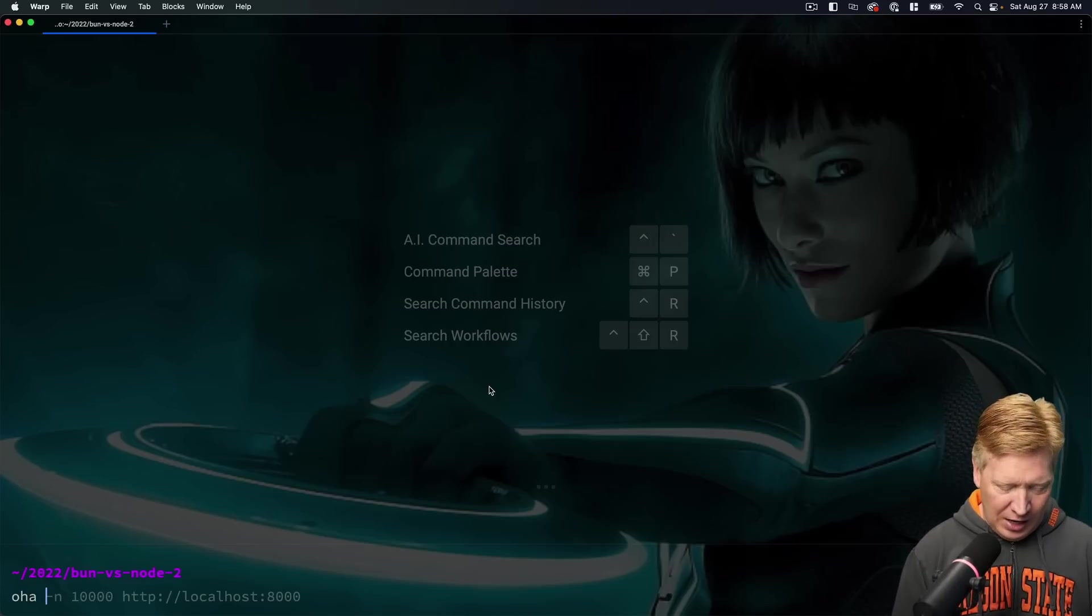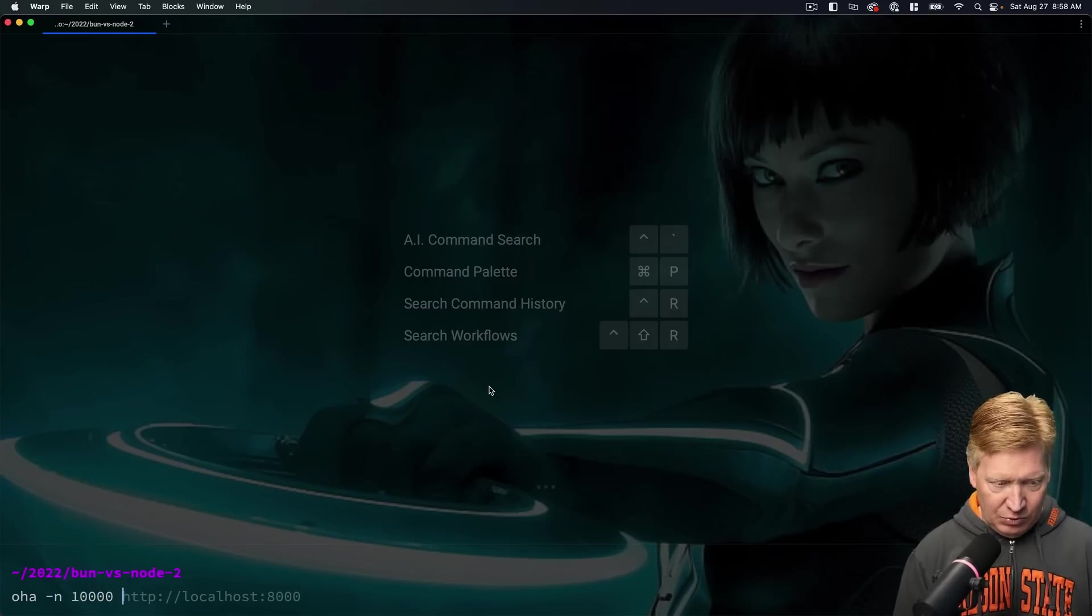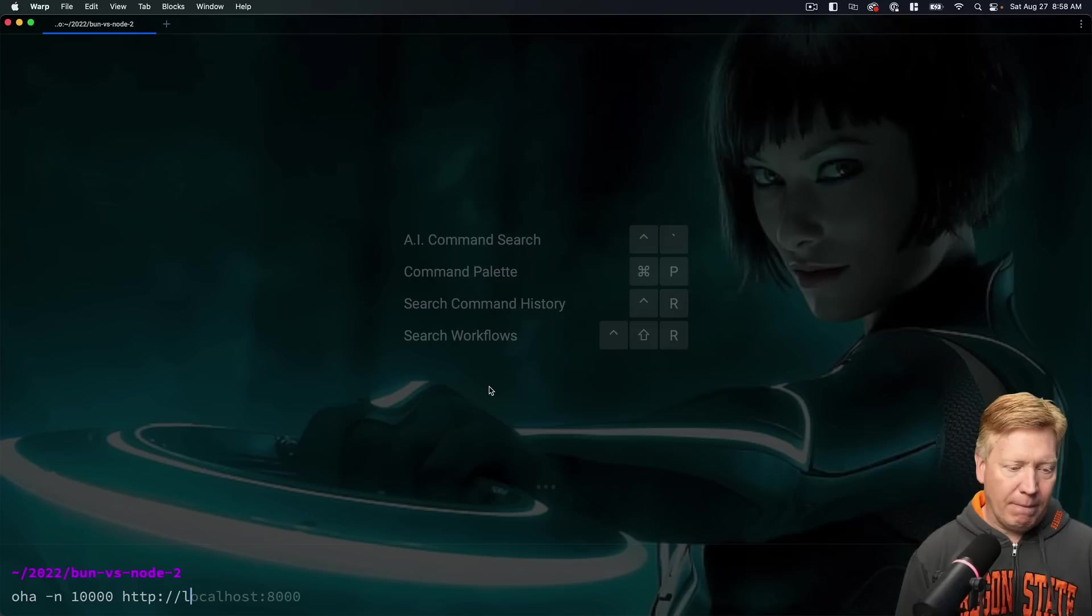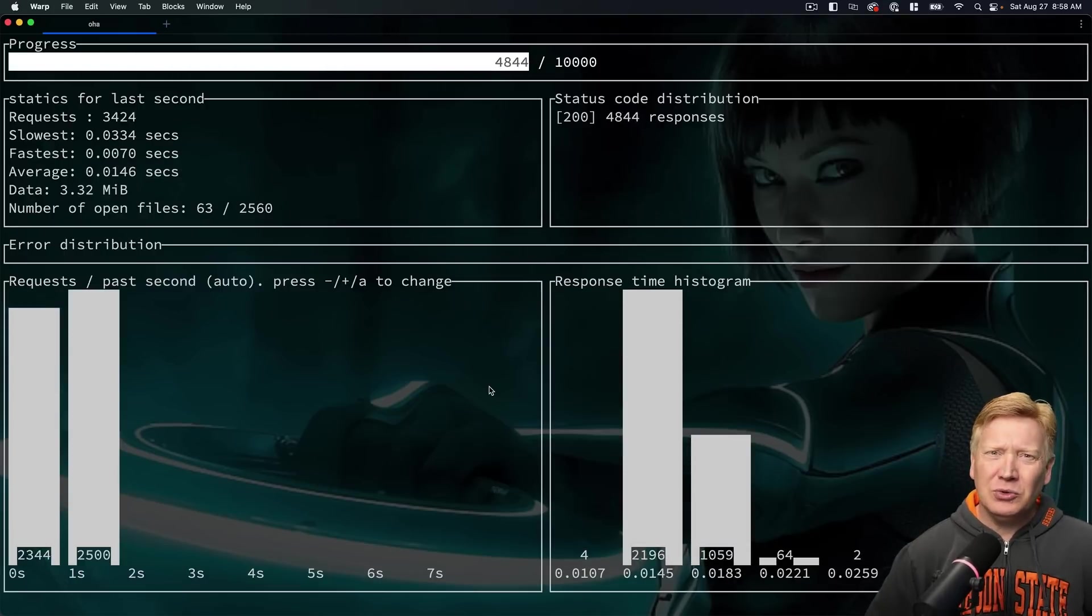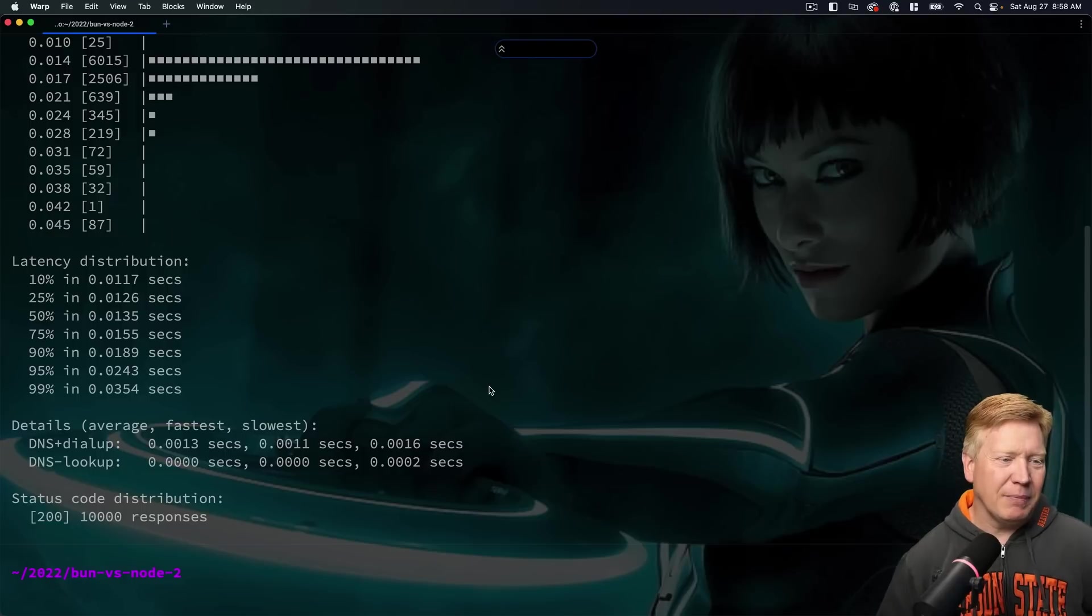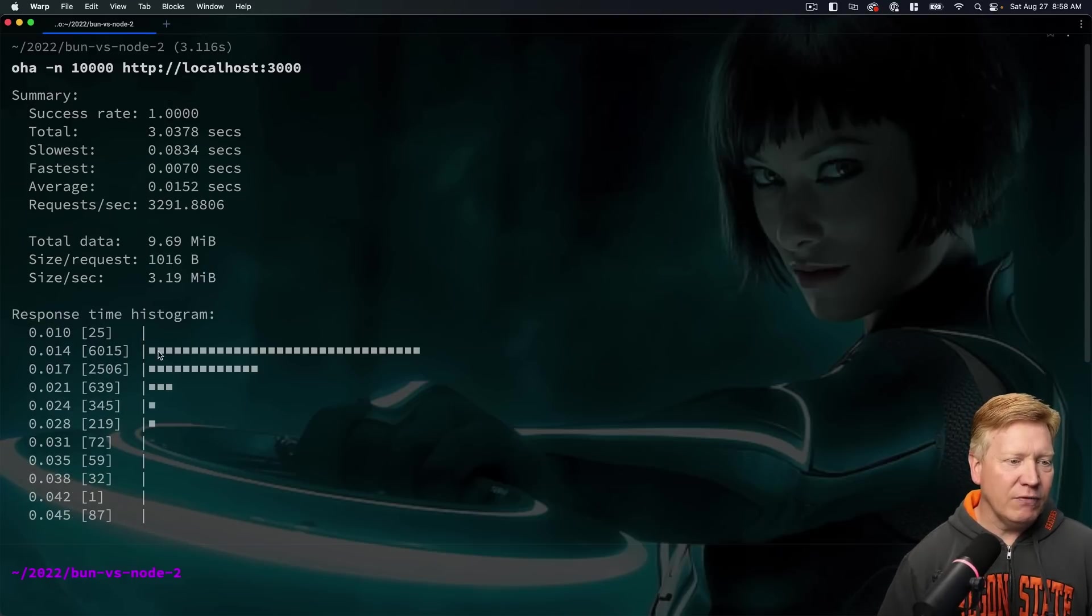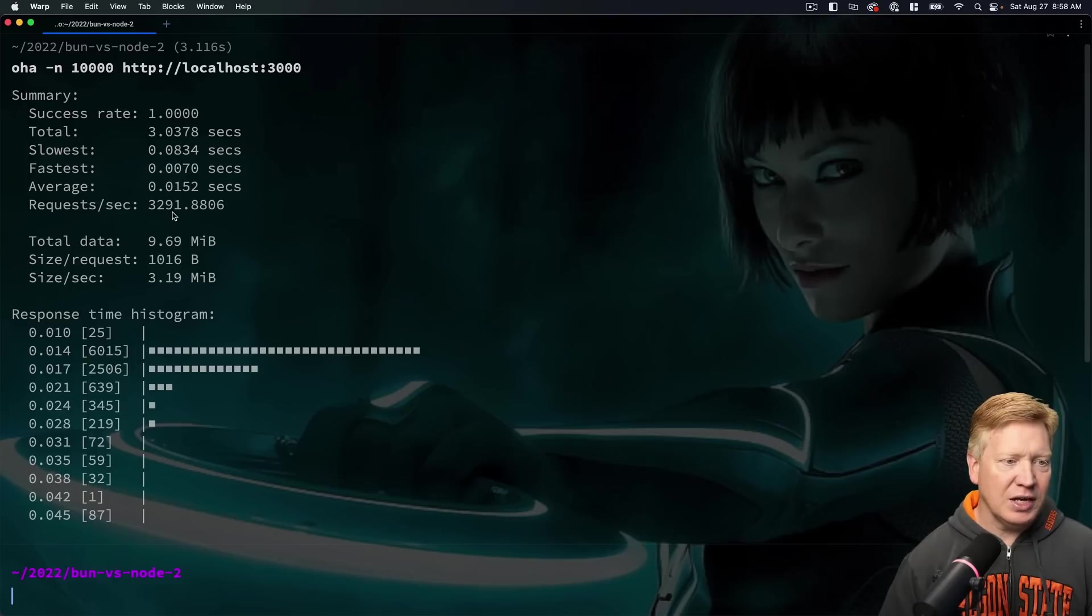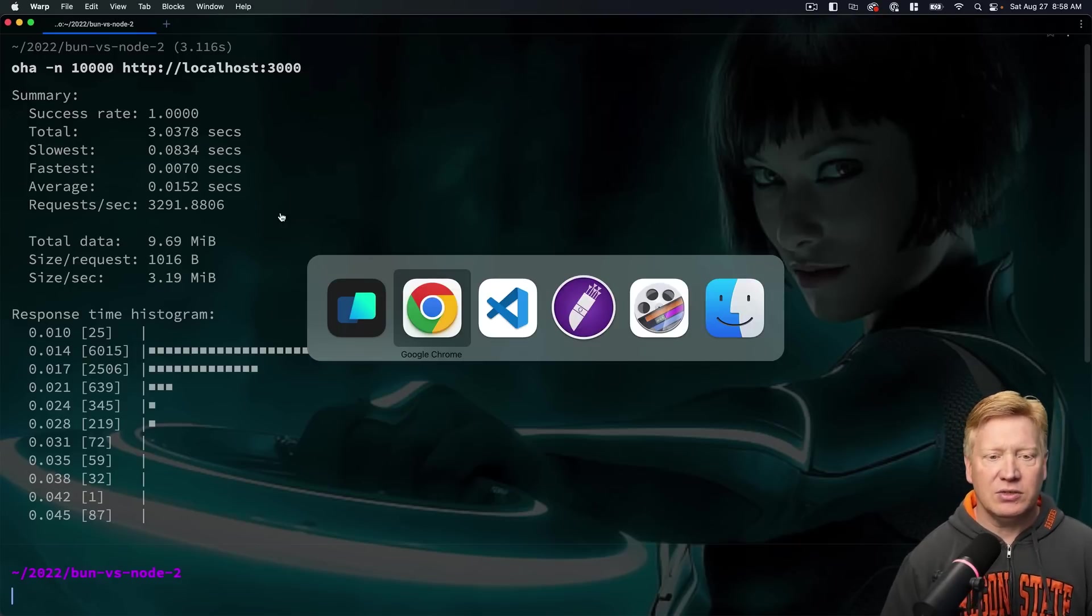Let's give it a try. I'm going to do Oha and I'm going to give it 10,000 iterations, and we're going to point it at localhost 3000. Isn't that cool? Look at this thing. That is amazing. Okay, so we are getting a 14 millisecond response time, essentially. So that's our latency, and we're getting 3,291 requests per second.